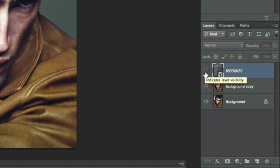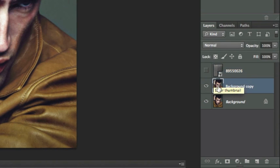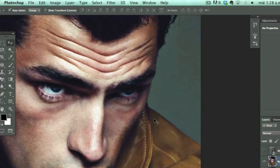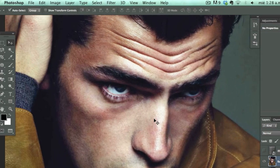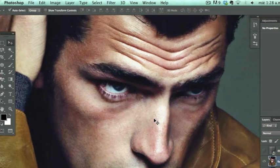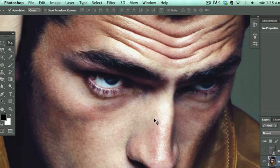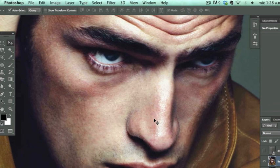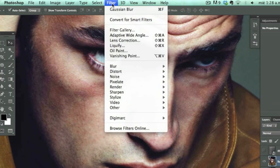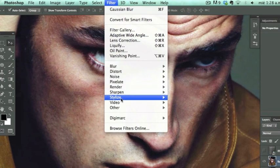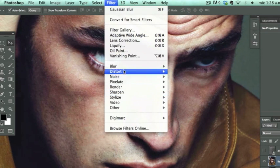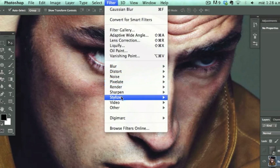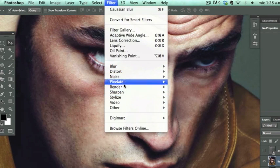You're going to go back to your layer that we just copied and you're going to apply a filter to that. You go to Filter, Pixelate.